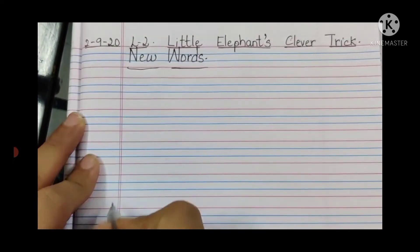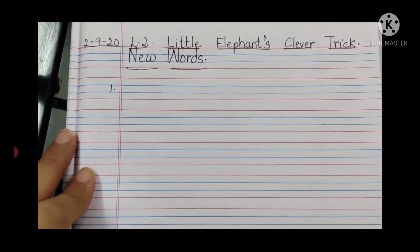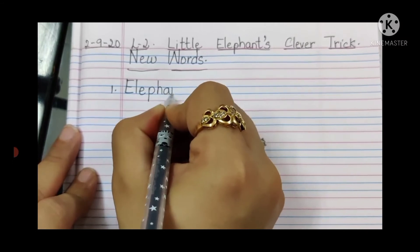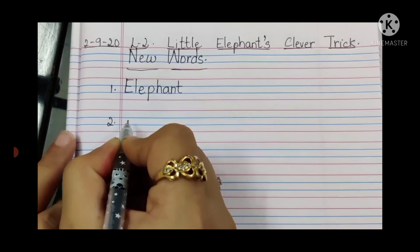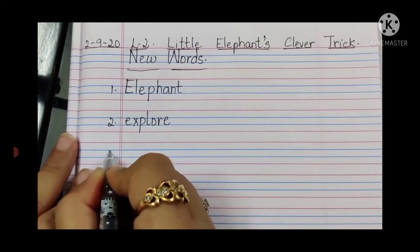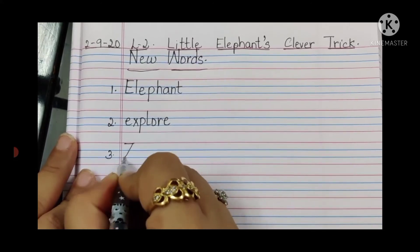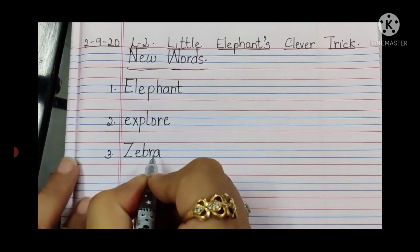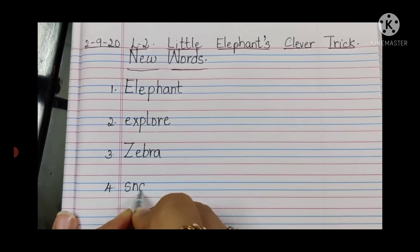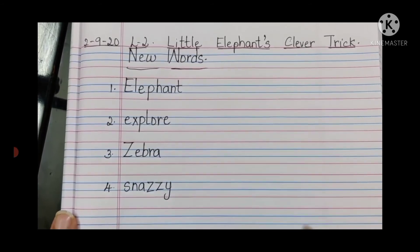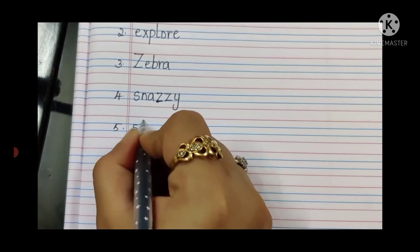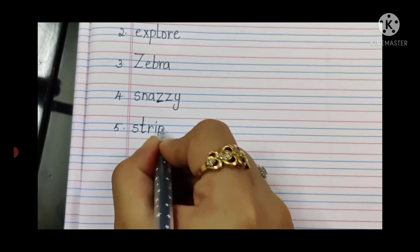In the margin line, write Number 1 — first word is Elephant: E-L-E-P-H-A-N-T. Number 2 — Explore: E-X-P-L-O-R-E. Number 3 — Zebra: Z-E-B-R-A. Number 4 — Snazzy: S-N-A-Z-Z-Y. Number 5 — Stripes: S-T-R-I-P-E-S.